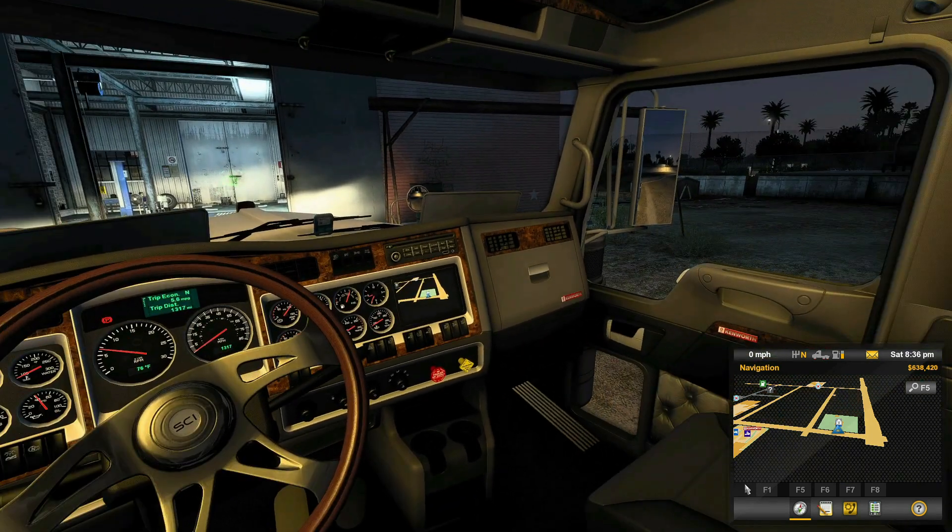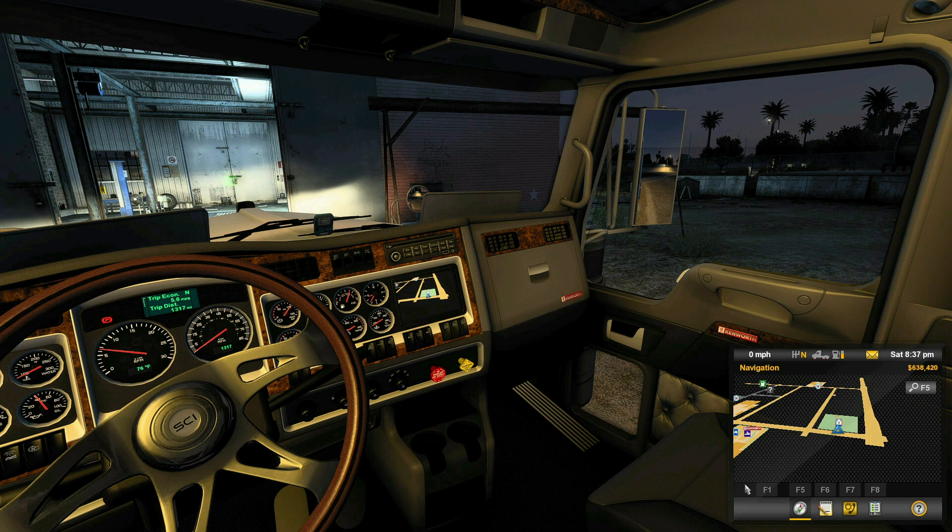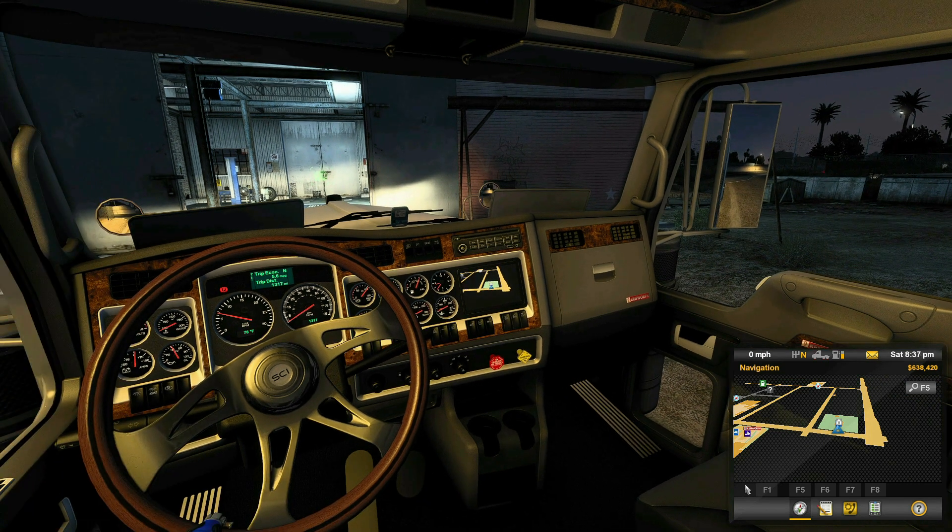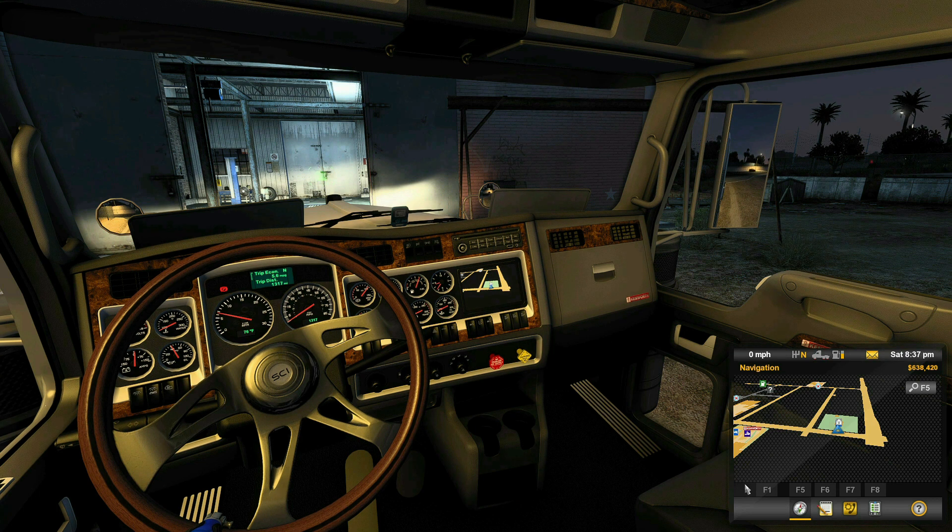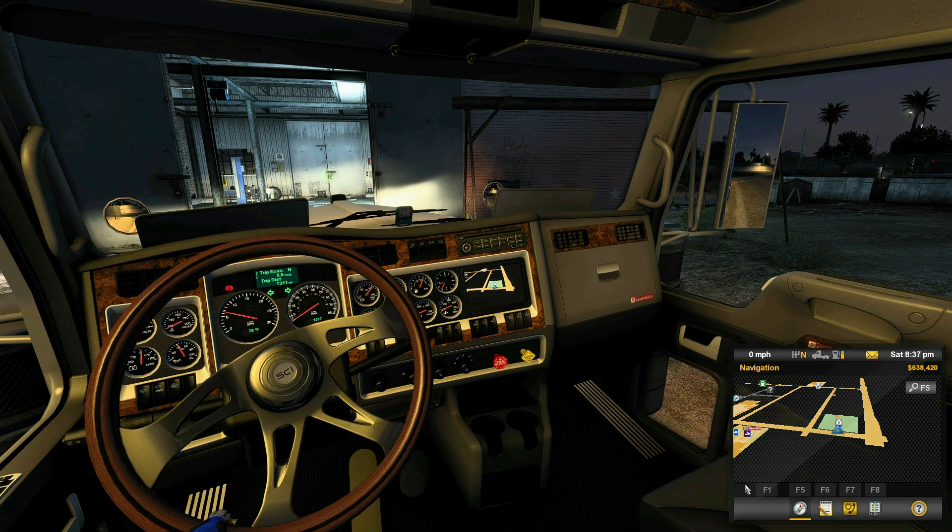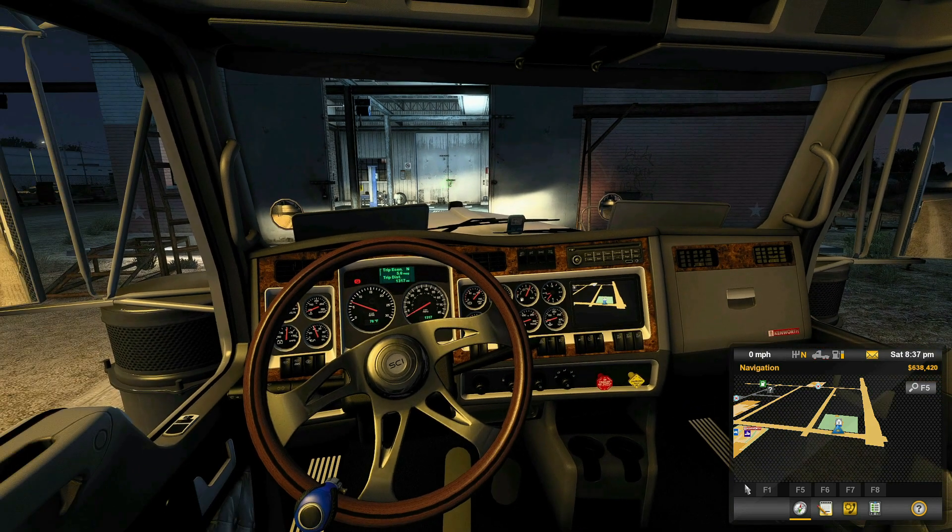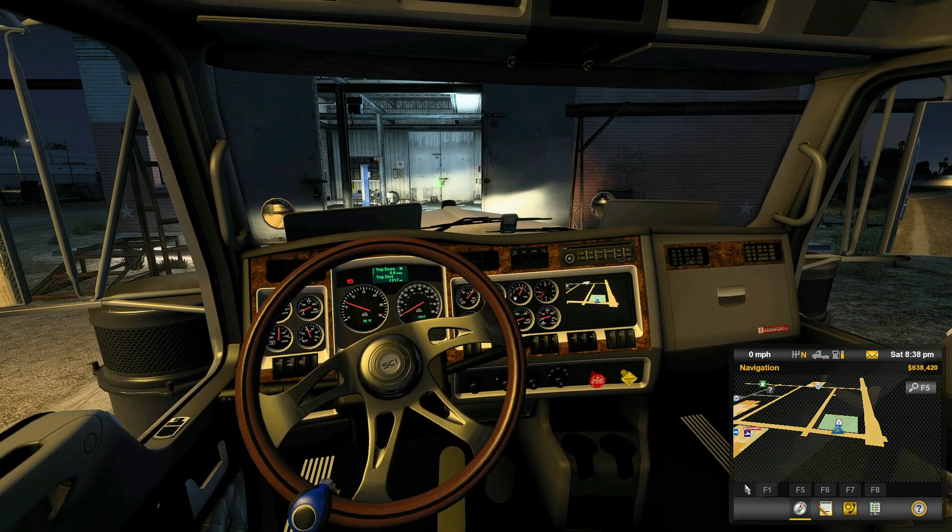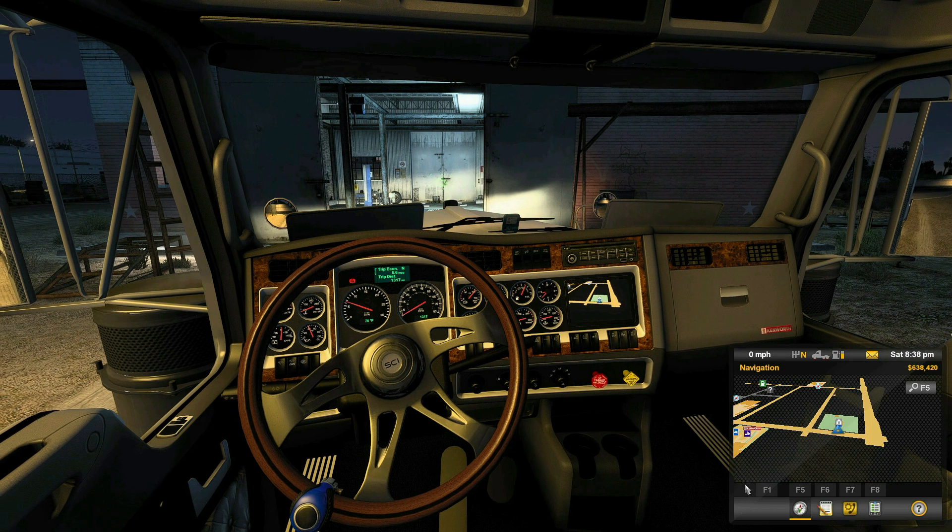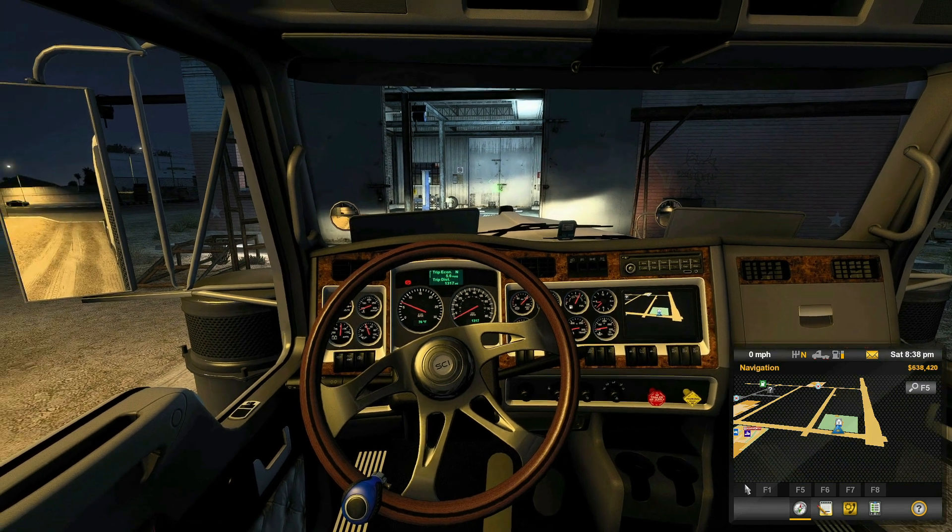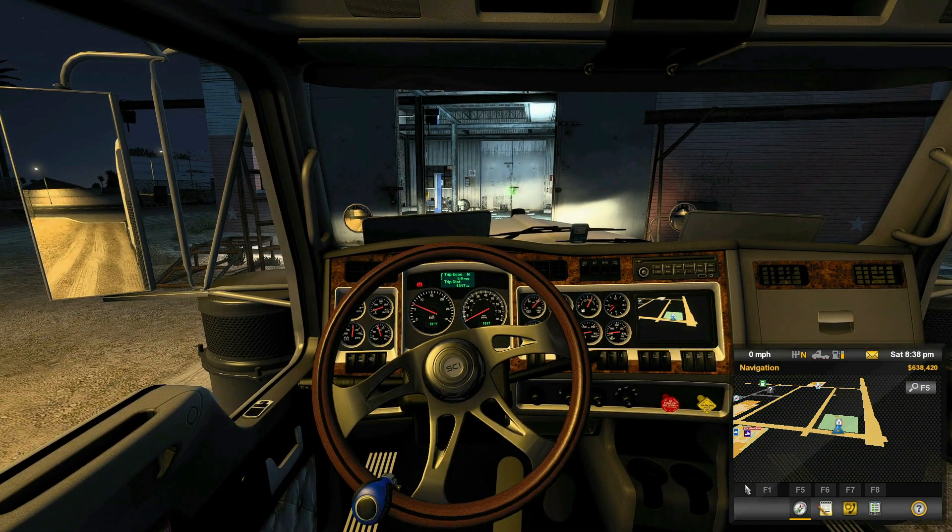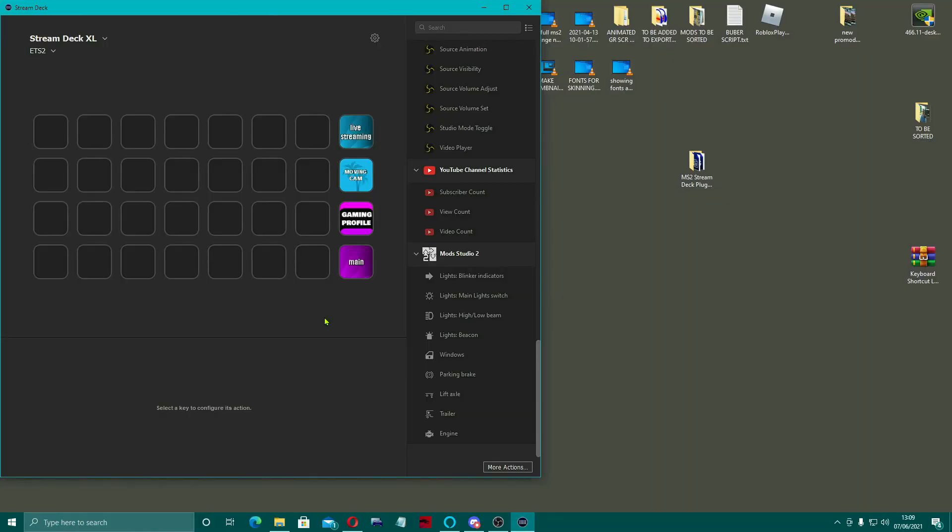Yep, the indicators are working nicely. Lights. High beam. Better check this window over this side. That's working nicely. I haven't got a beacon on this, so I can't try that one. Hazards are working. So that pretty much is all set up now. The Stream Deck is working. So that's how you do that, guys.